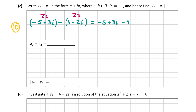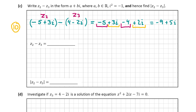Some people would make the error of writing minus 4 minus 2i, but because we have two negatives the minus 2i changes to plus 2i. Now we add together common terms: minus 5 and minus 4 gives minus 9, and plus 3i plus 2i gives plus 5i. So z2 minus z3 equals minus 9 plus 5i.